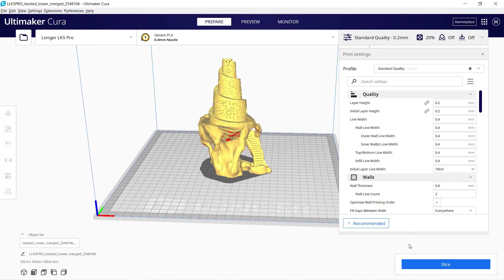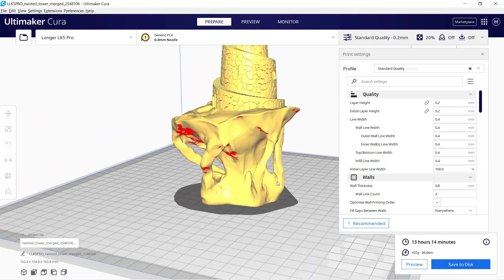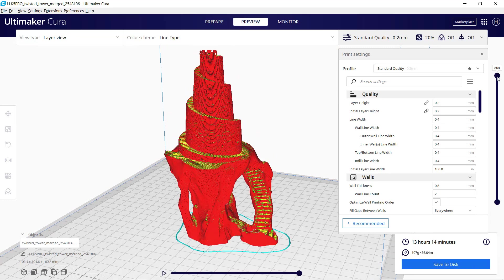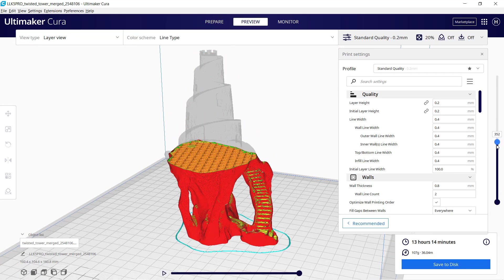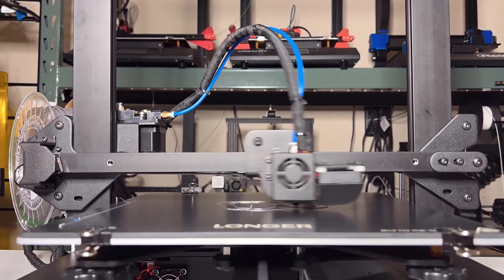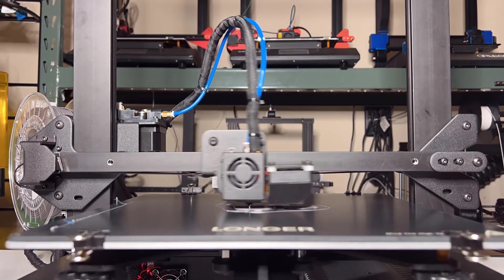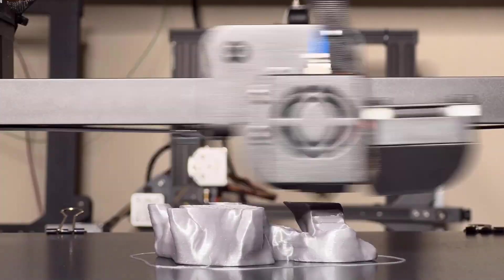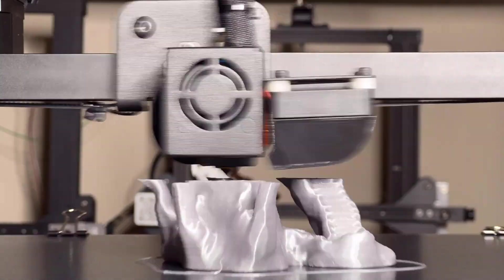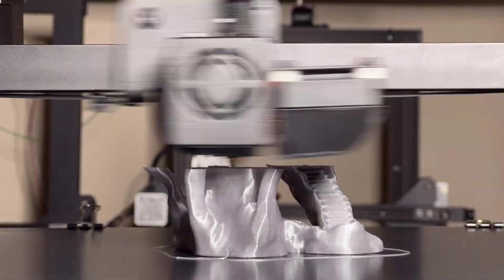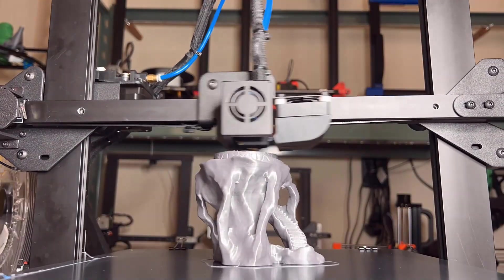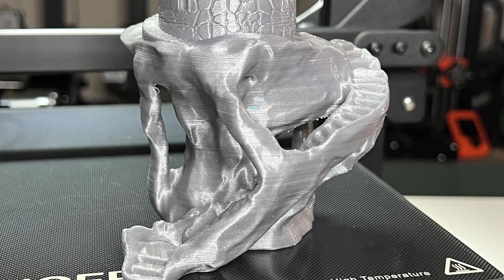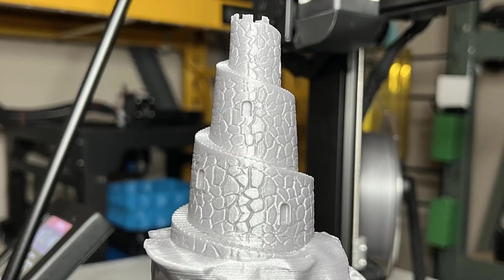Next, I will print a twisted tower. As you can see, this model has a lot of overhanging parts that may require supports, but since their angles are not that steep, I will just print it without any support and see how it looks. It seems the result is still pretty good. Despite the slight bending layers at the base, the overhanging parts, and the stairs, the tower still looks good.